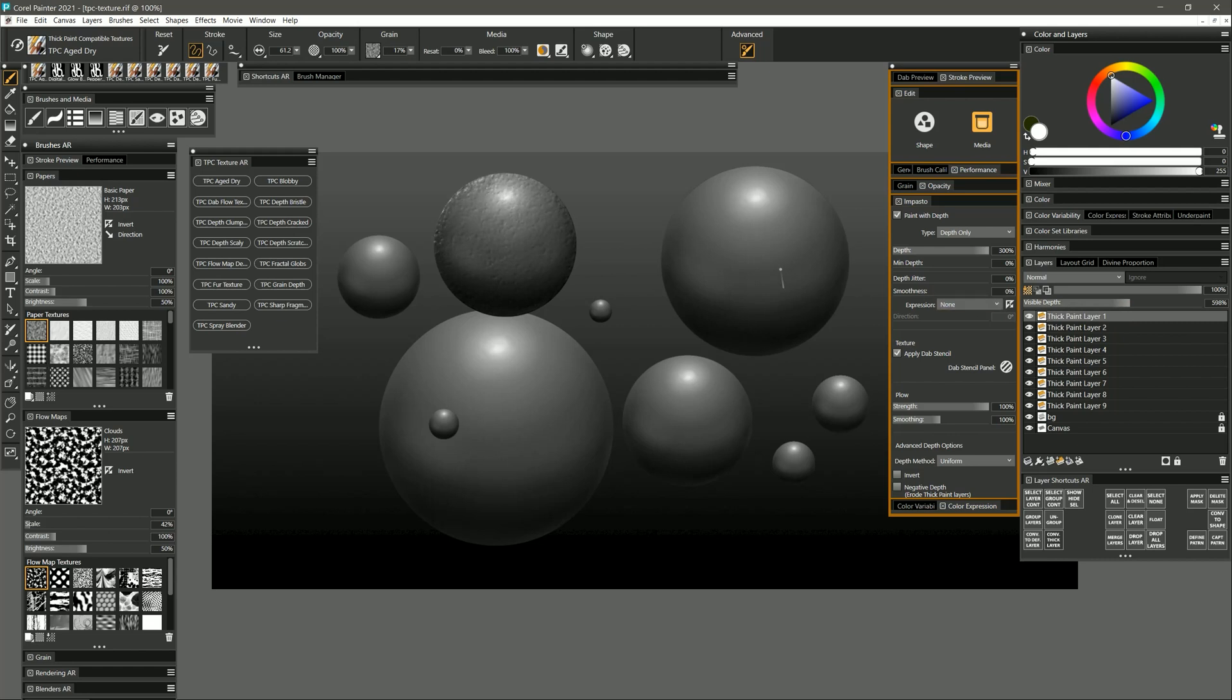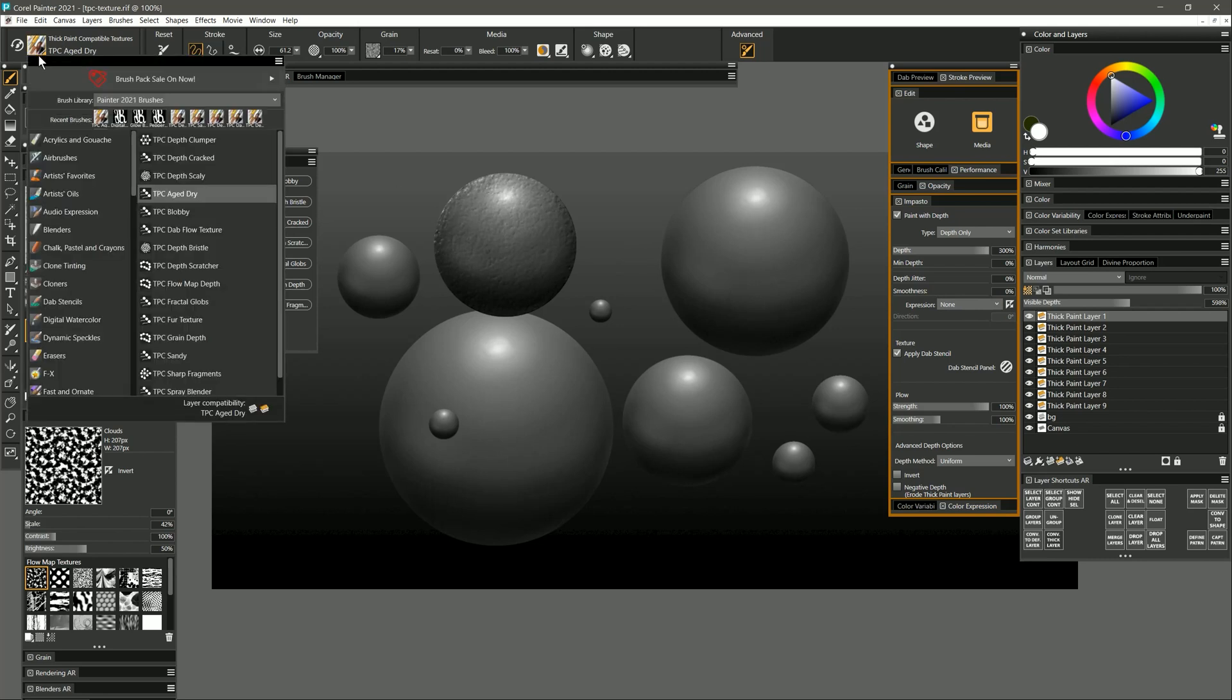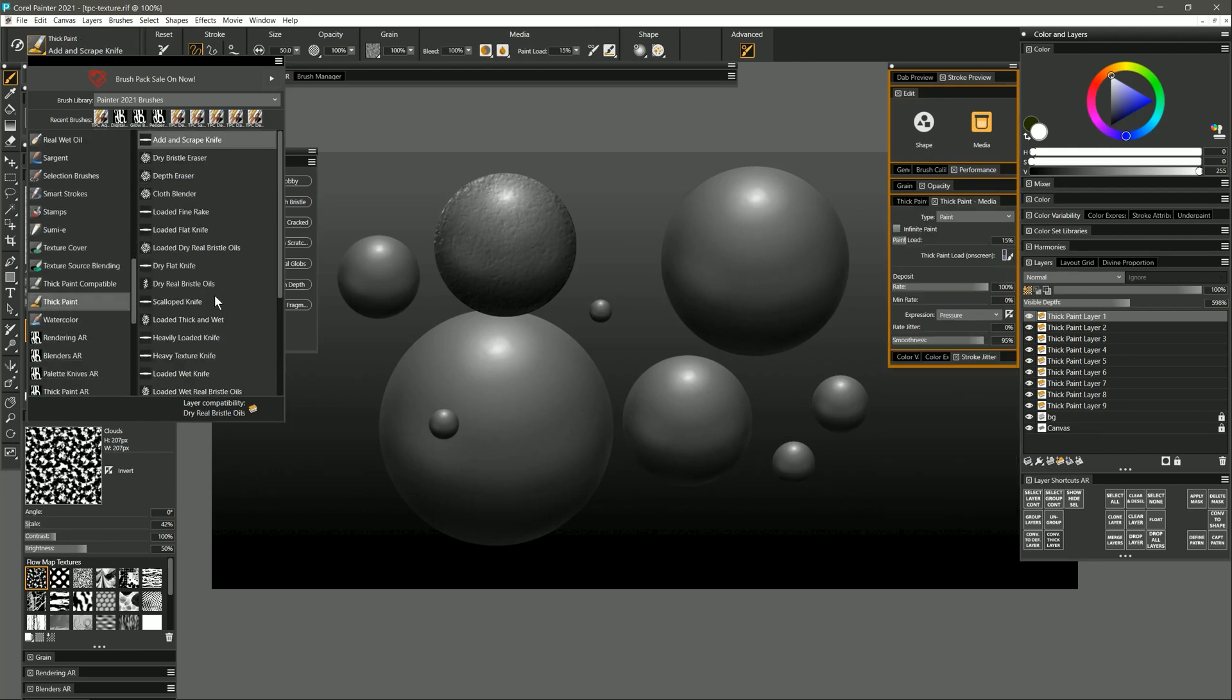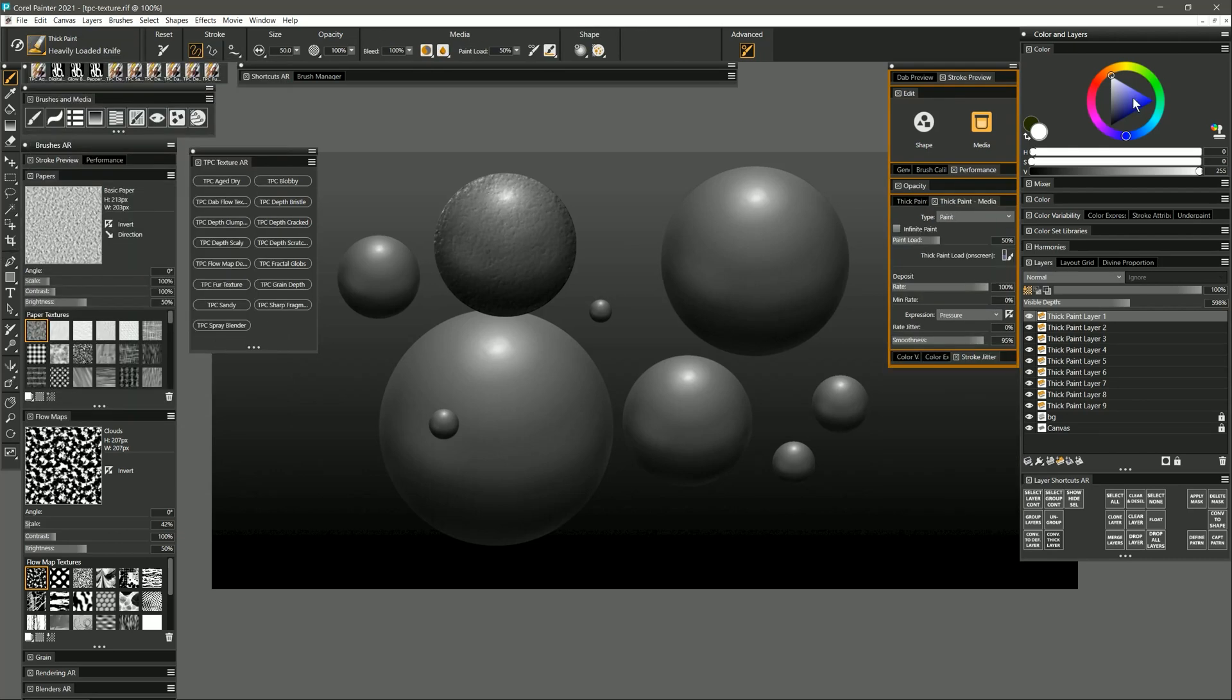I can also interact with the thickness of the paint using thick paint brushes or thick paint compatible brushes. So for example I could select one of the default Corel Painter thick paint brushes. Let's say heavily loaded knife.